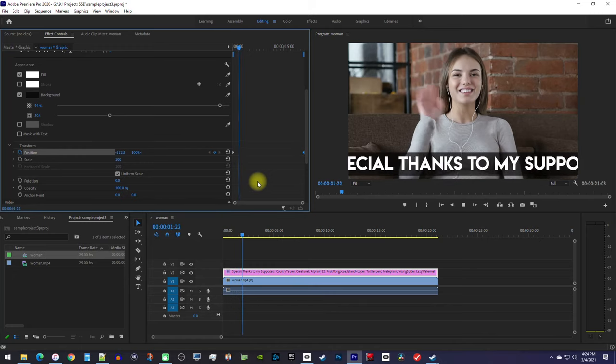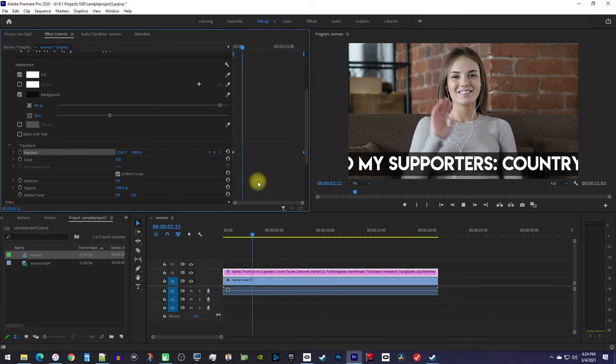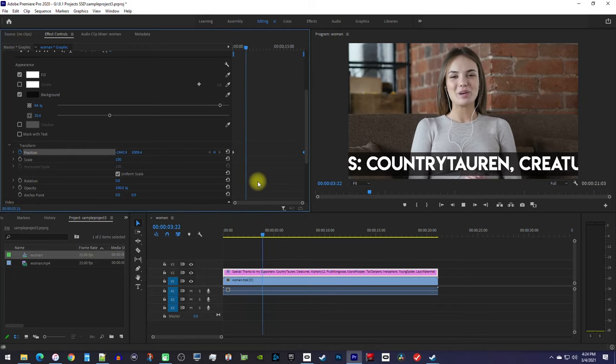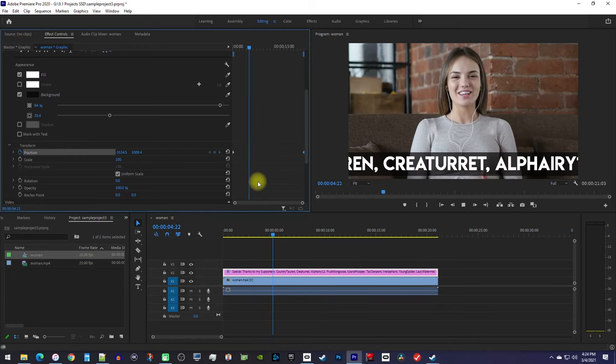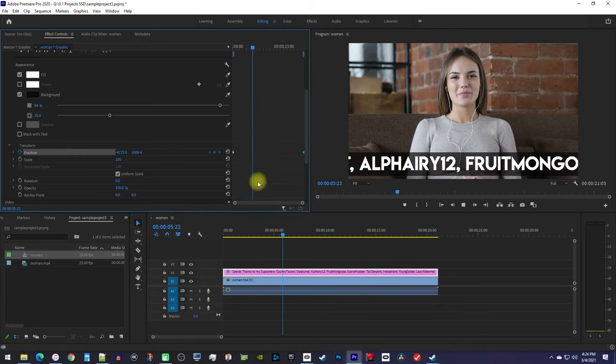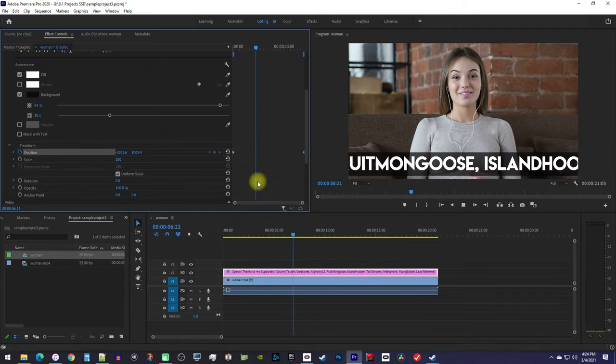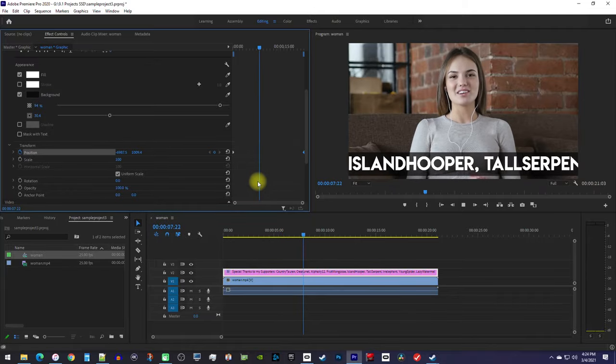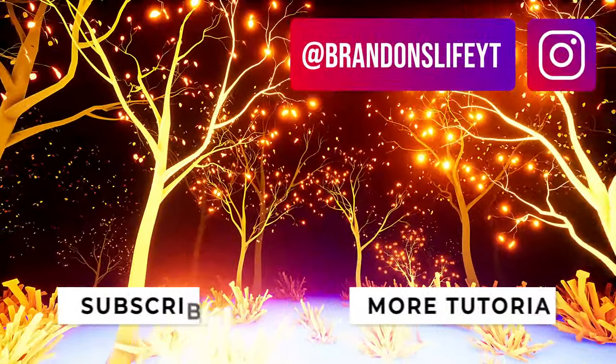Alright, this time when I play it back, I have some nice looking horizontal scrolling text. Thanks for watching, and see you guys next time.